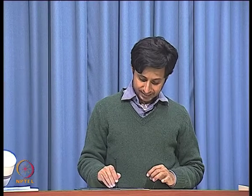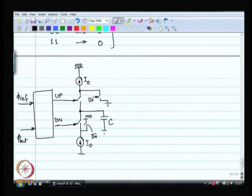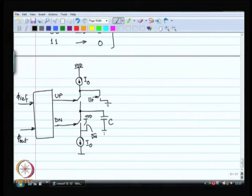Over a period, we want up minus down. Instead of a resistor, the easiest fix is to put a capacitor. As long as up is high, the capacitor charges, and when down is high, the capacitor discharges — you get up minus down. If up and down are high at the same time, the current just passes through and does not charge or discharge the capacitor. This is the basic charge pump.